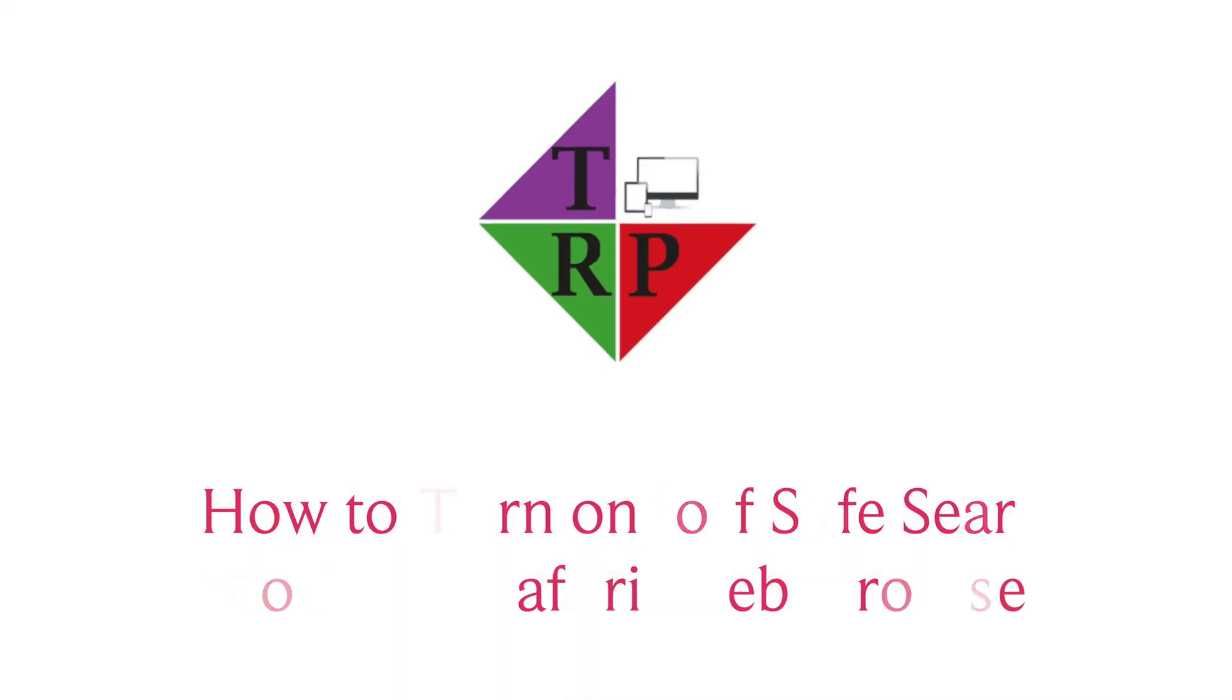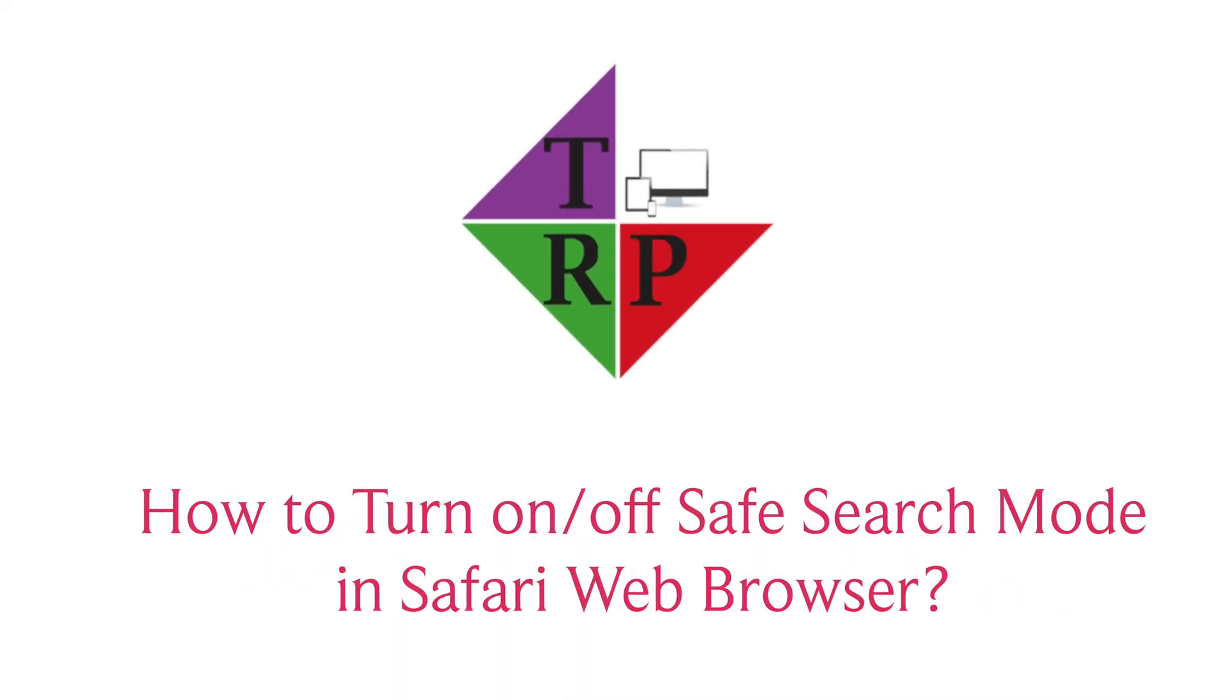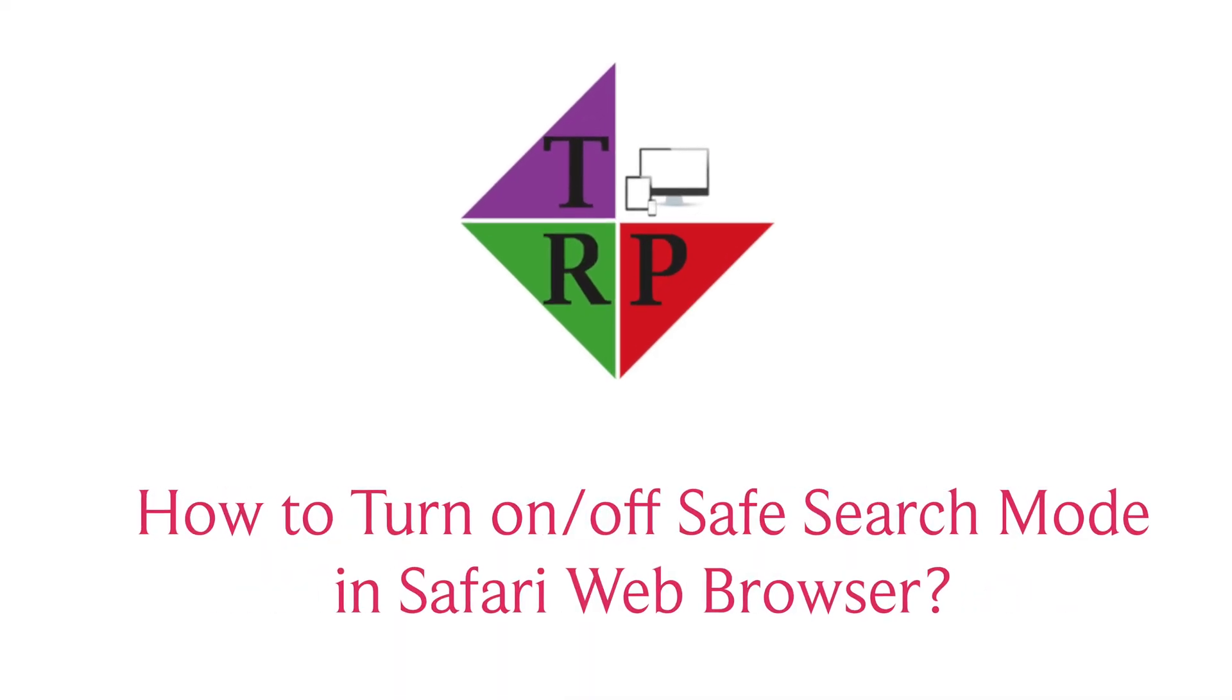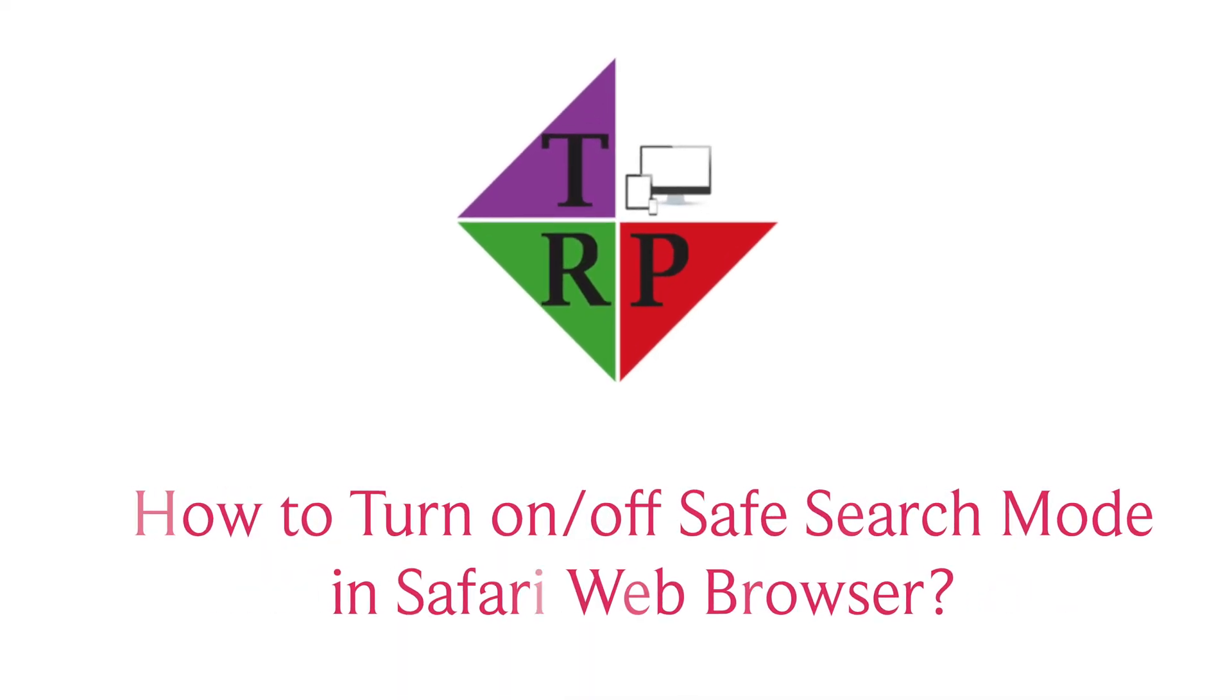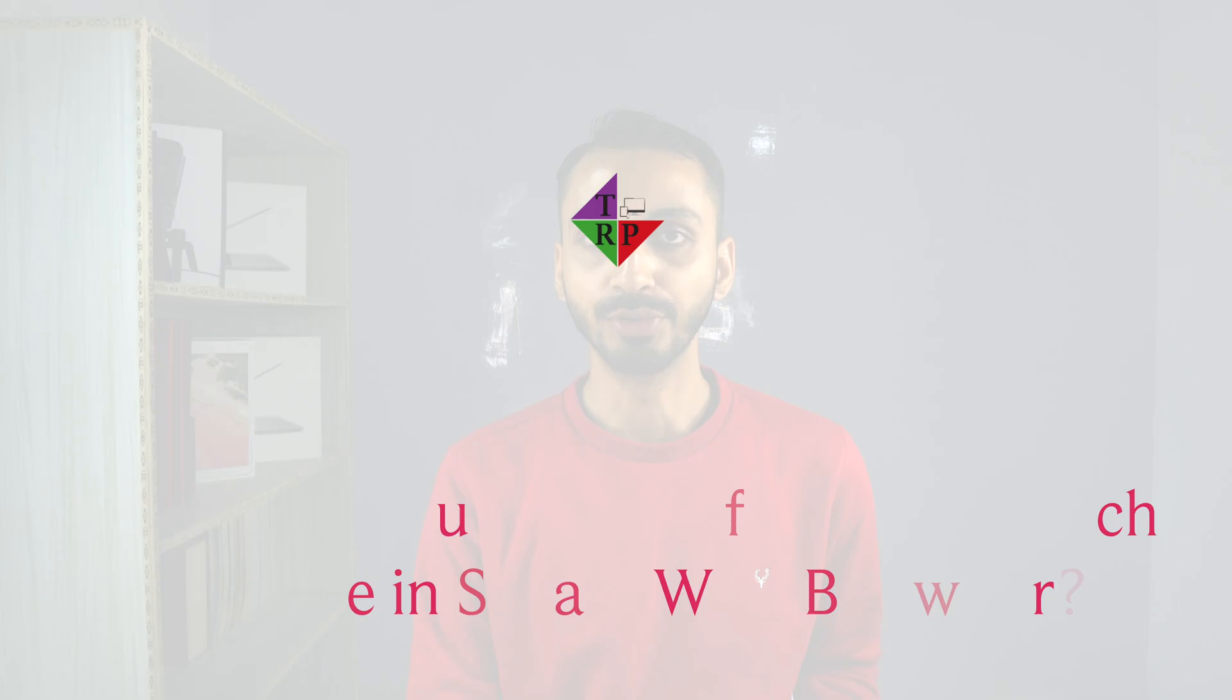Hello everyone, Rahul here from TechReviewPro and welcome back to another video in which you will learn how to turn on Safe Search mode or turn off Safe Search mode in Safari. So without any further delay, let's get started.